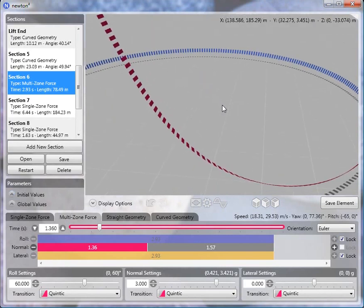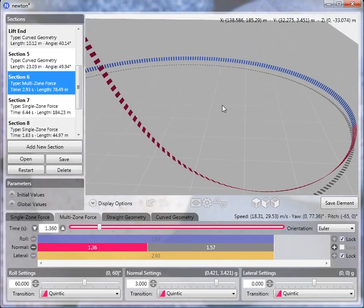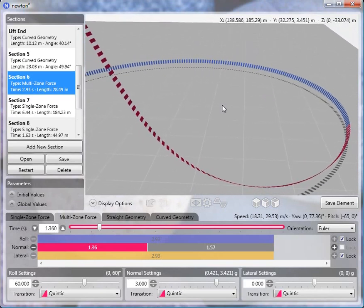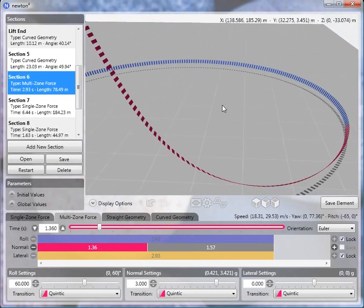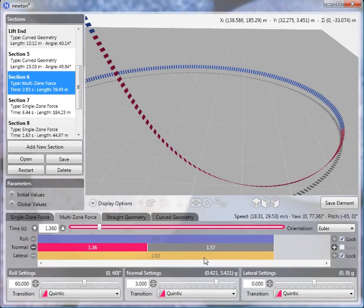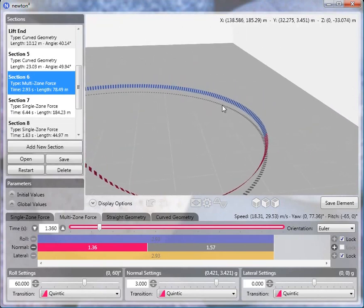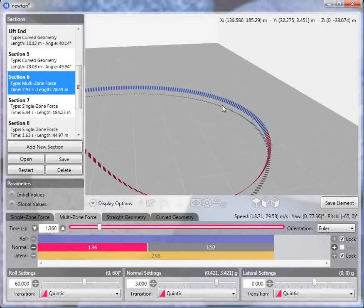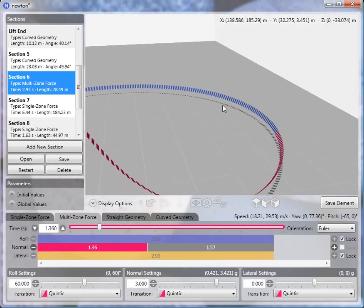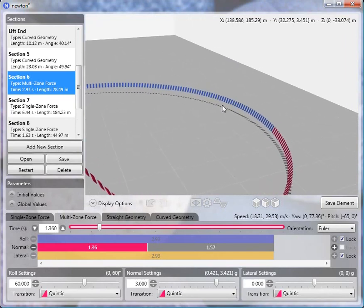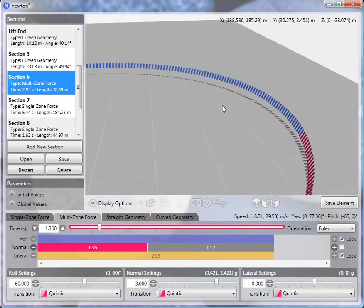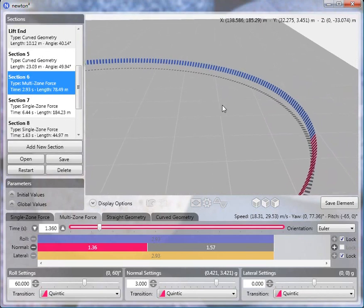So the transition into the flat turn will be created with a multi-zone force. And specifically, it will be one roll zone and one lateral zone that span two normal subzones. And one of the things that we need to decide before we embark is what will the roll value be throughout the turn.